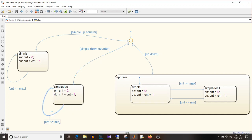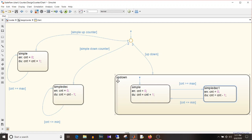For an up-down counter: by default you enter the up count state; when it reaches its max, transition to down count; when down count reaches its minimum, transition back to up count. There are also two more ways to implement timer or counter logic using a chart — with temporal counters: implicit tick events and absolute ones. For more on temporal logic, check the link in the description below.